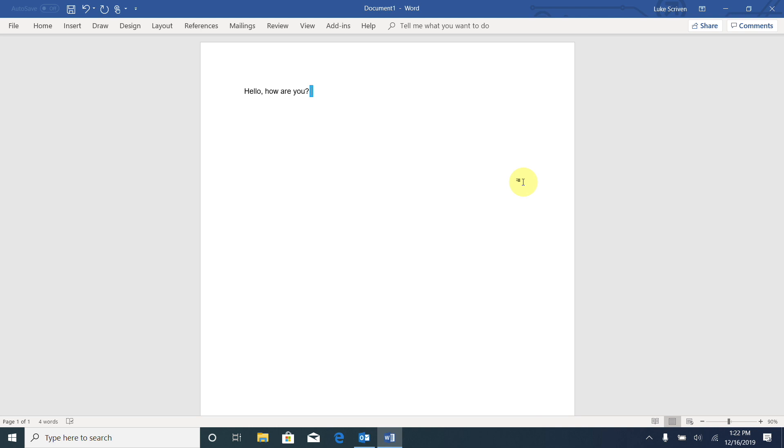I'm going to press Enter and start another line. Let me type out something else here.